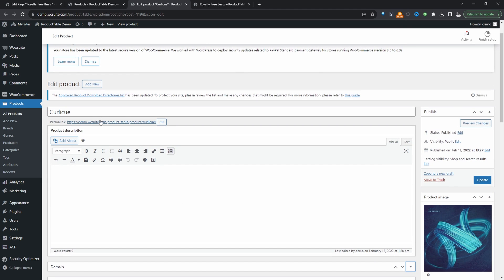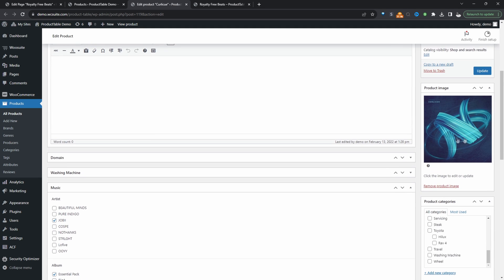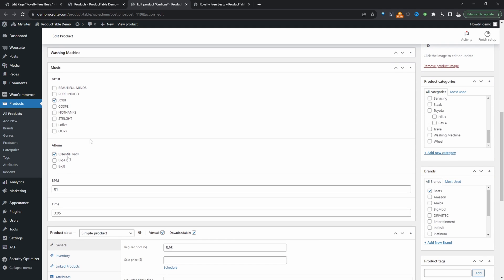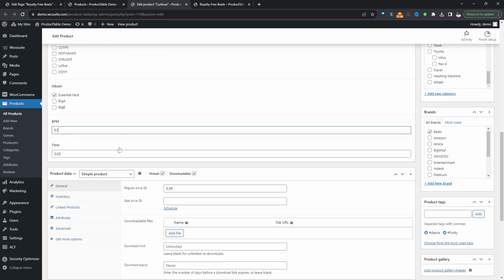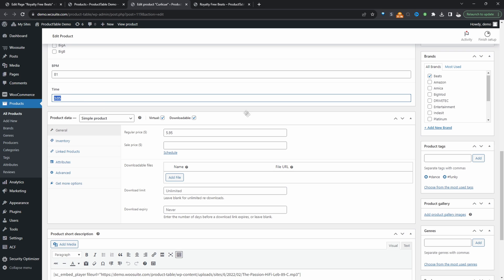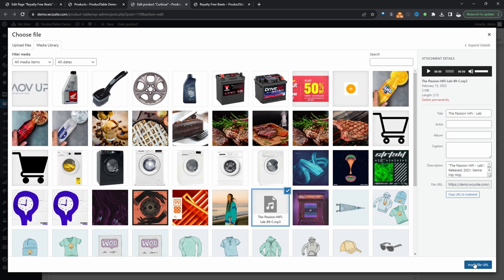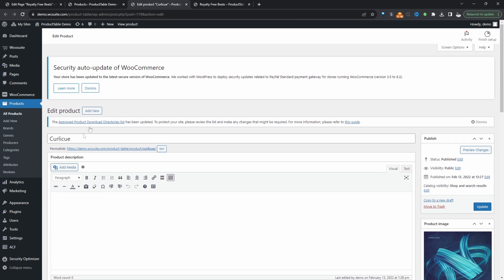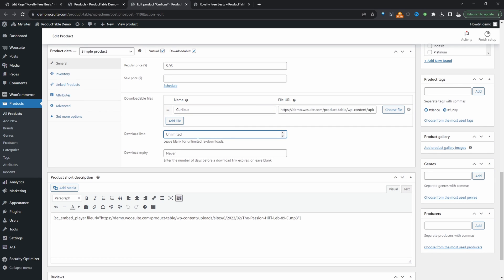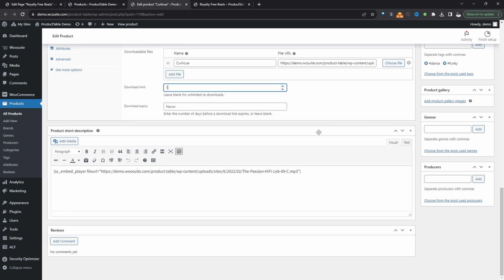Let's go ahead and fill out this information. We'll add the beat name and image, select the artist and album, enter in the BPM and the time/duration of the beat. In the product data panel, we'll select Single Product and make sure we select both Virtual and Downloadable — these two are very important. Let's set our price and upload the WAV file or whichever format you're using.